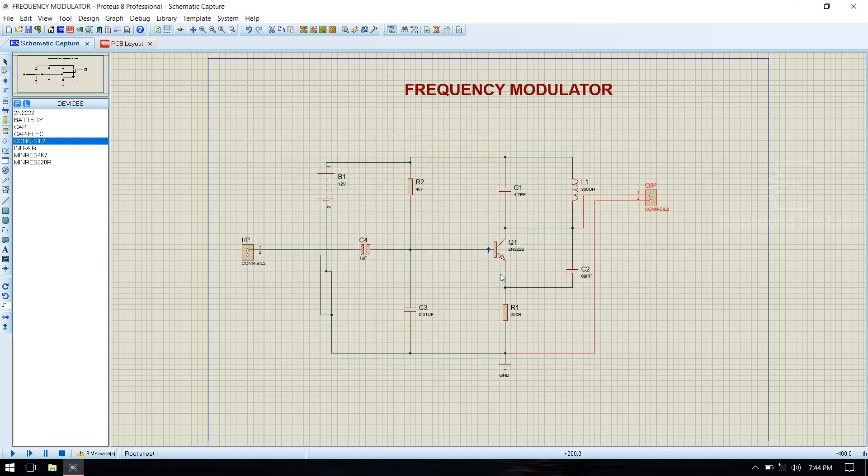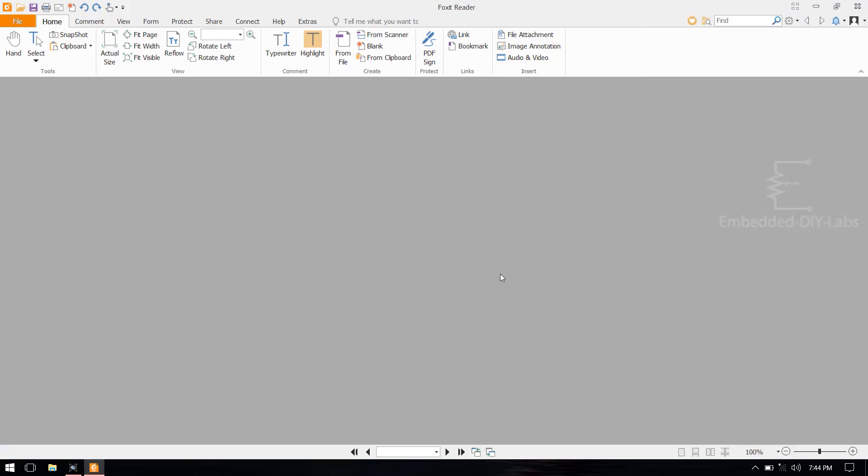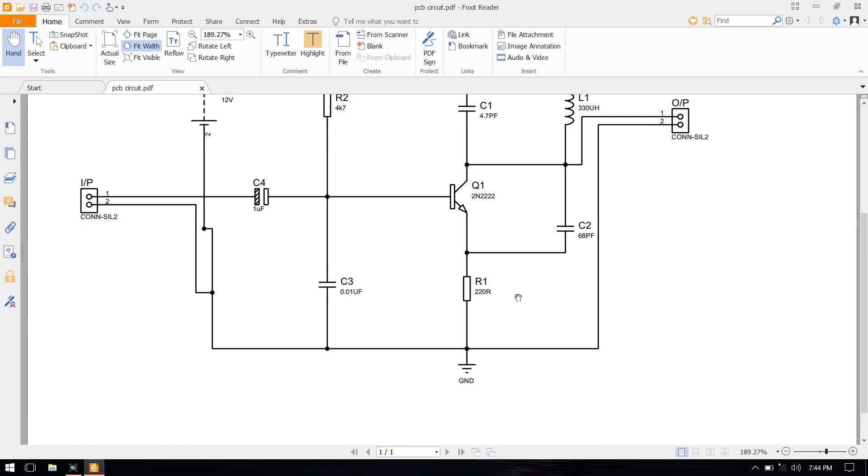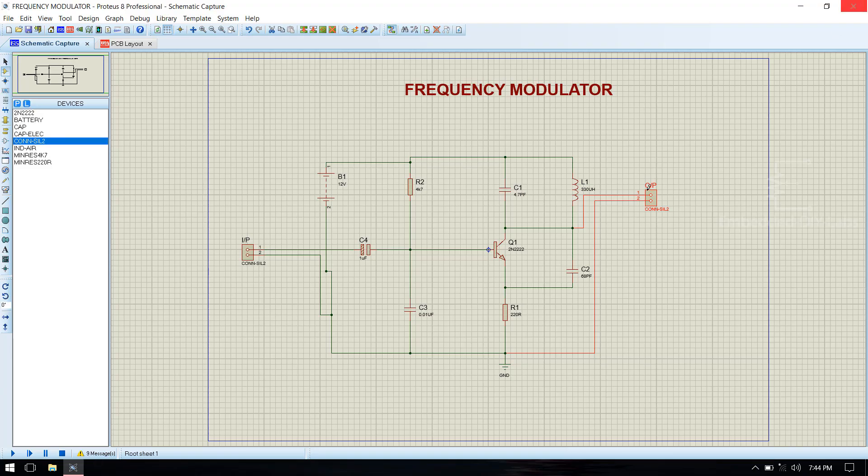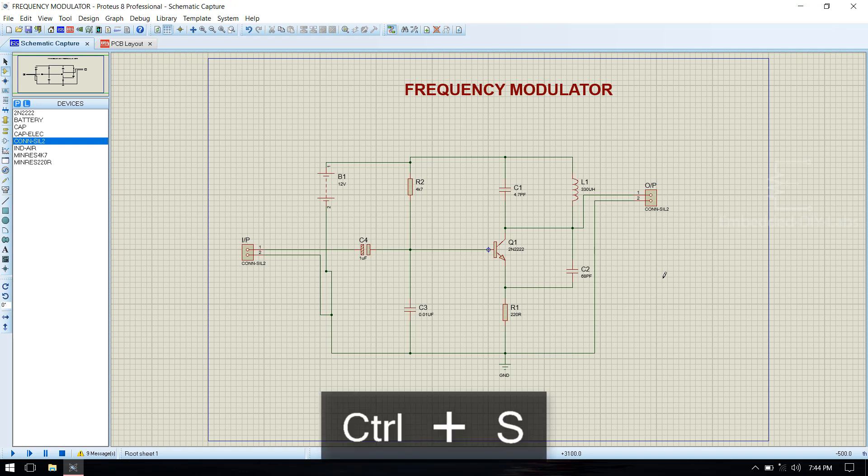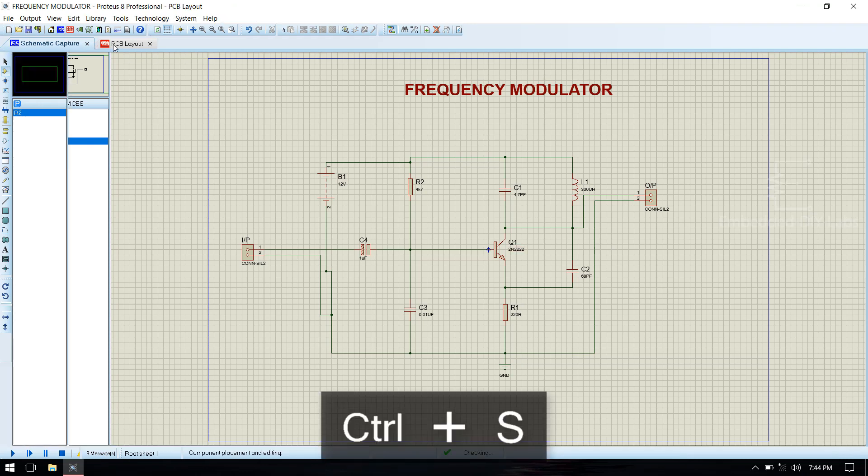Click OK. You see this is a PCB circuit. Save the file. Now go to PCB layout.